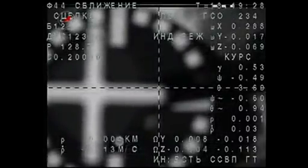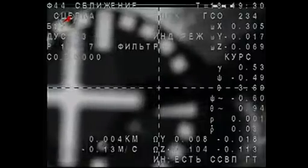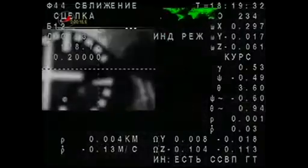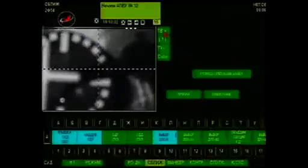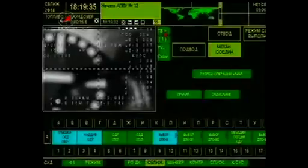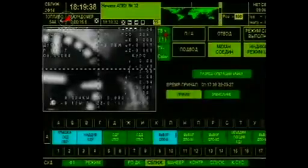The Soyuz slides down the chimney at the International Space Station with an early Christmas present for the Expedition 30 crew — a return to a steady state six-person crew capability.